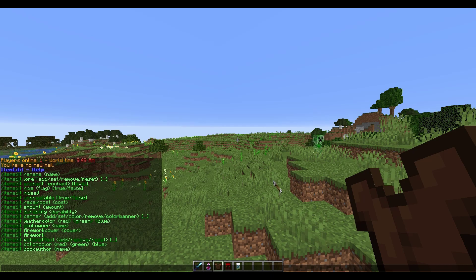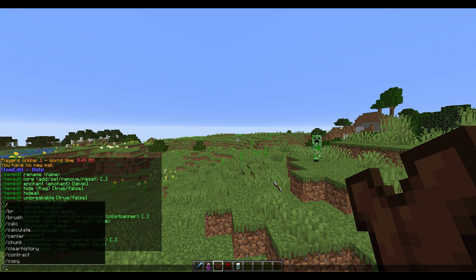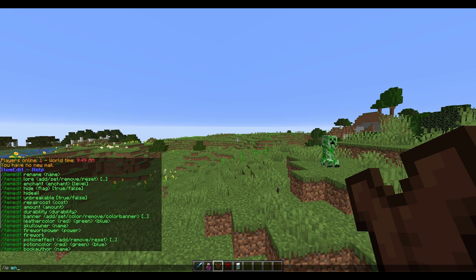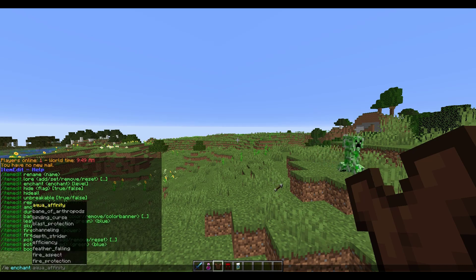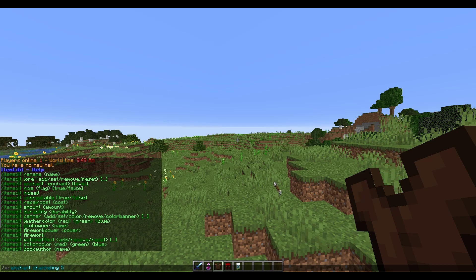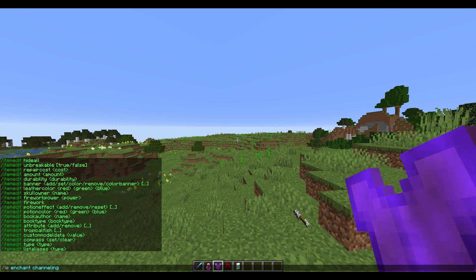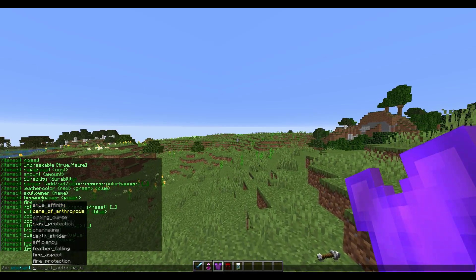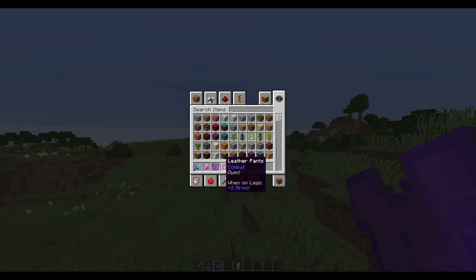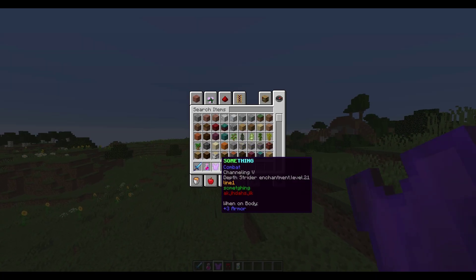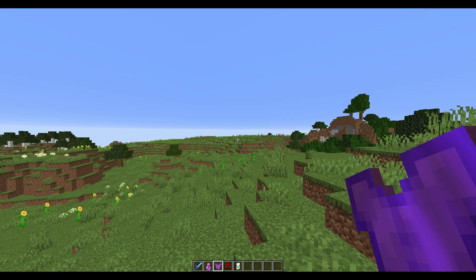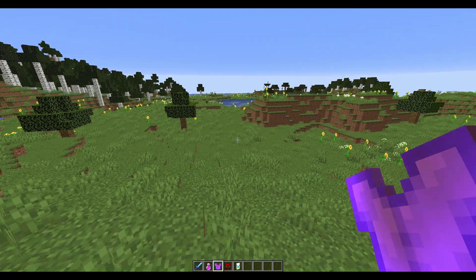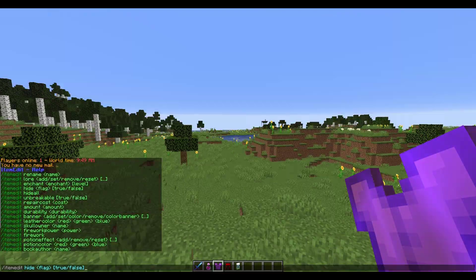Another thing we can do is give it crazy enchantments. If we do /ie enchant, we can choose any enchantment even if it's not meant to work on the item, and you can make it as powerful as you want — maybe crazy numbers like 20 — so we've got Depth Strider enchantment level 21.